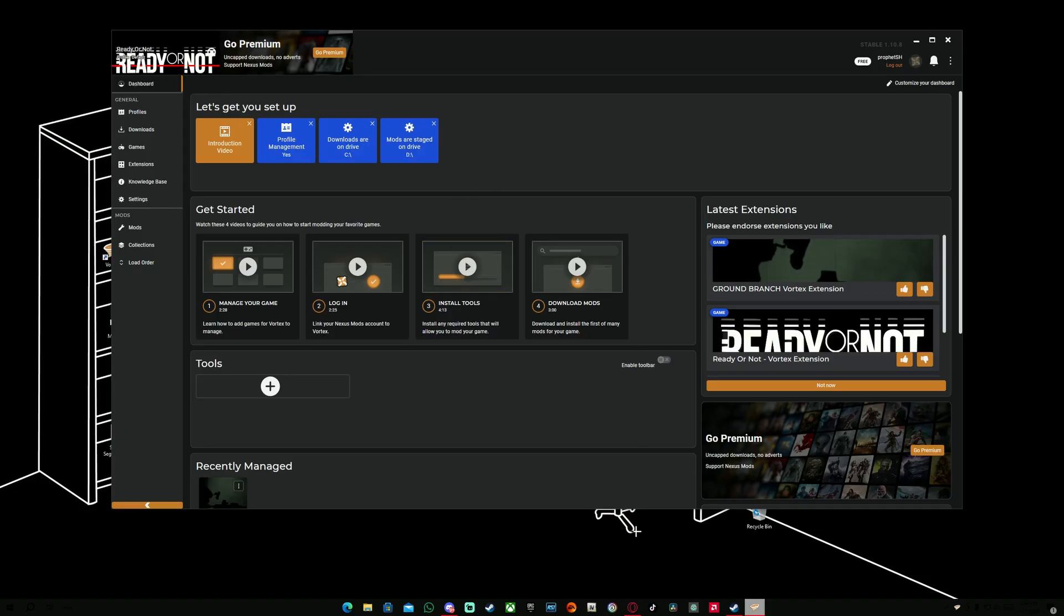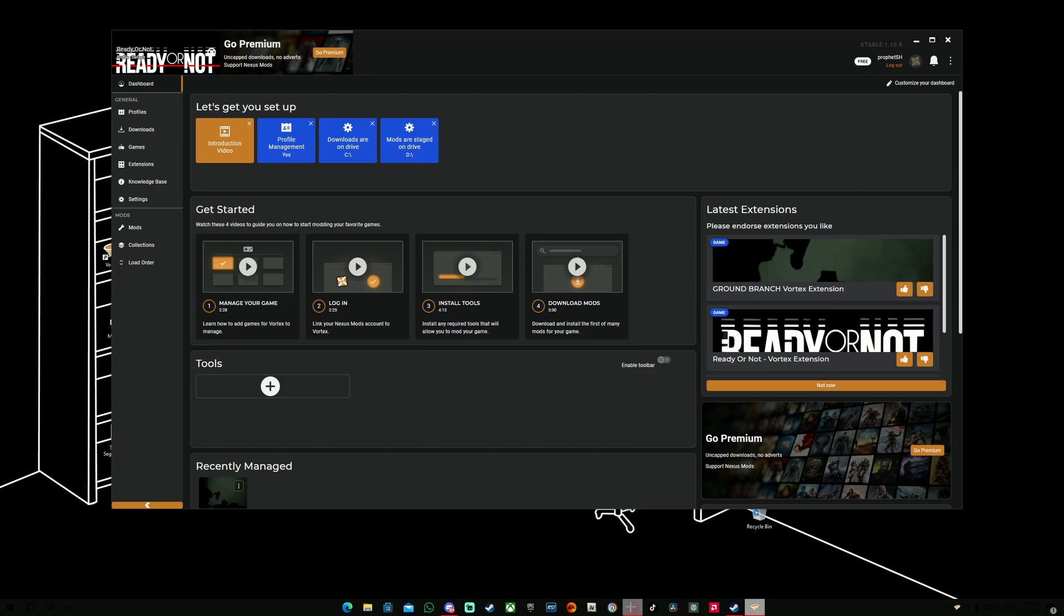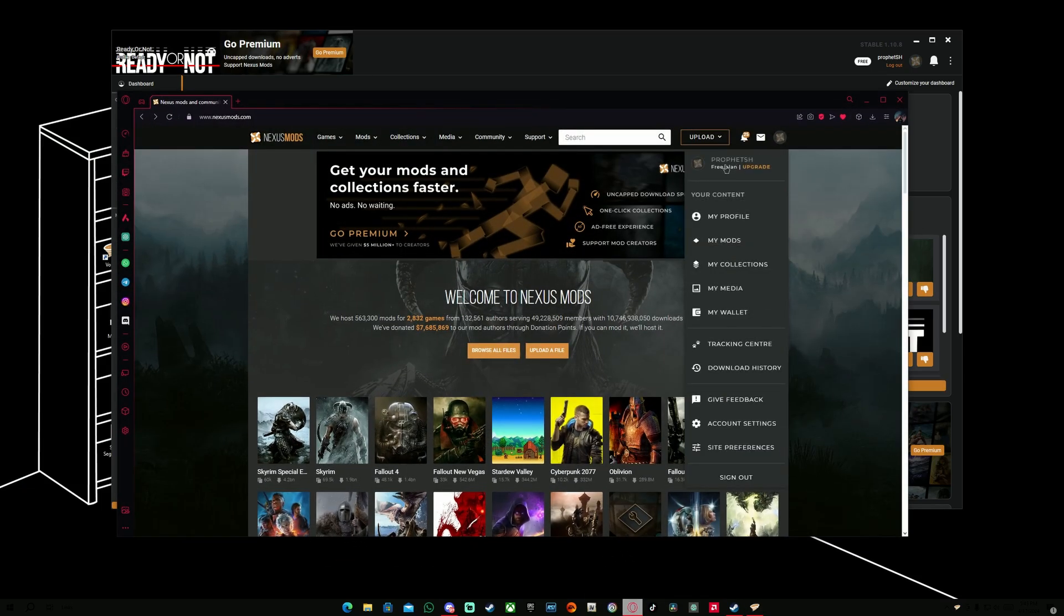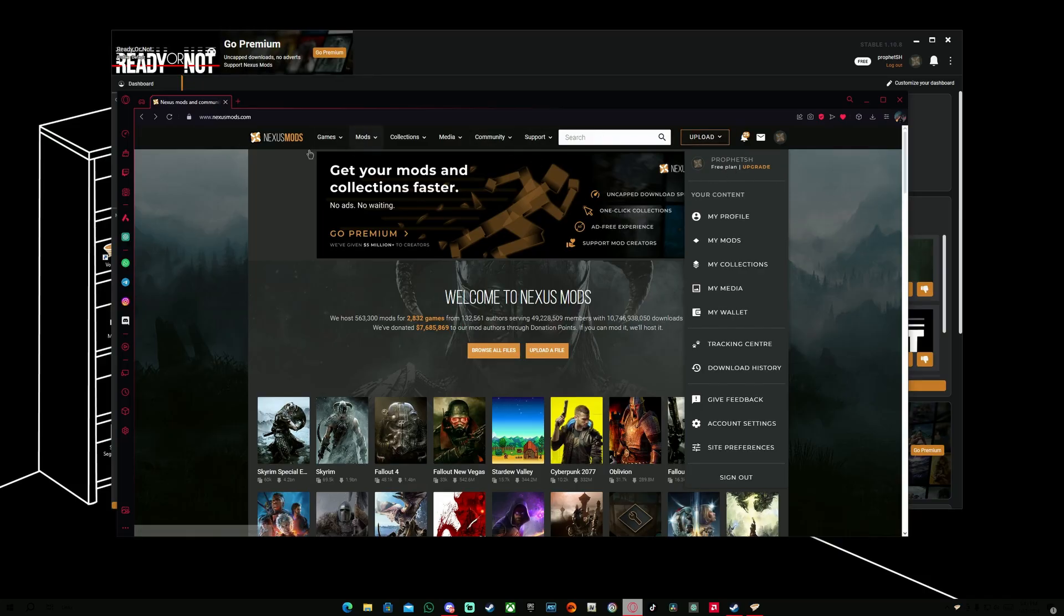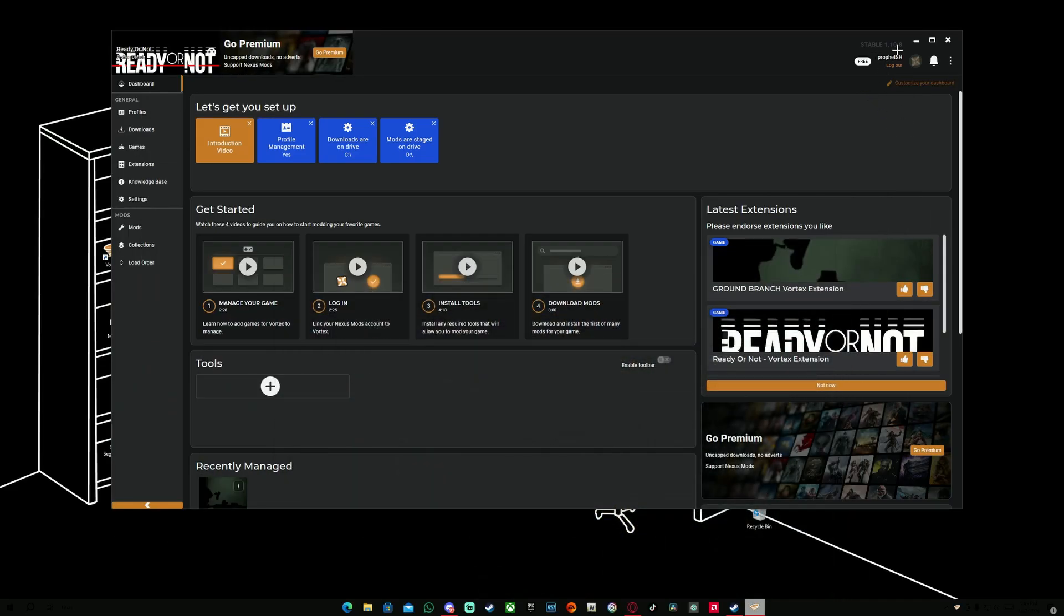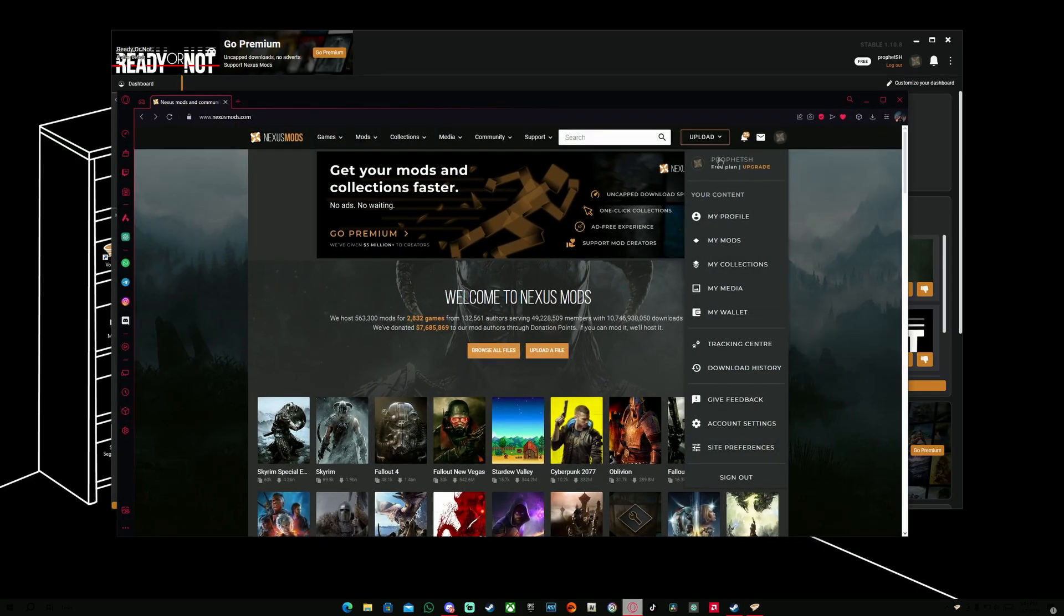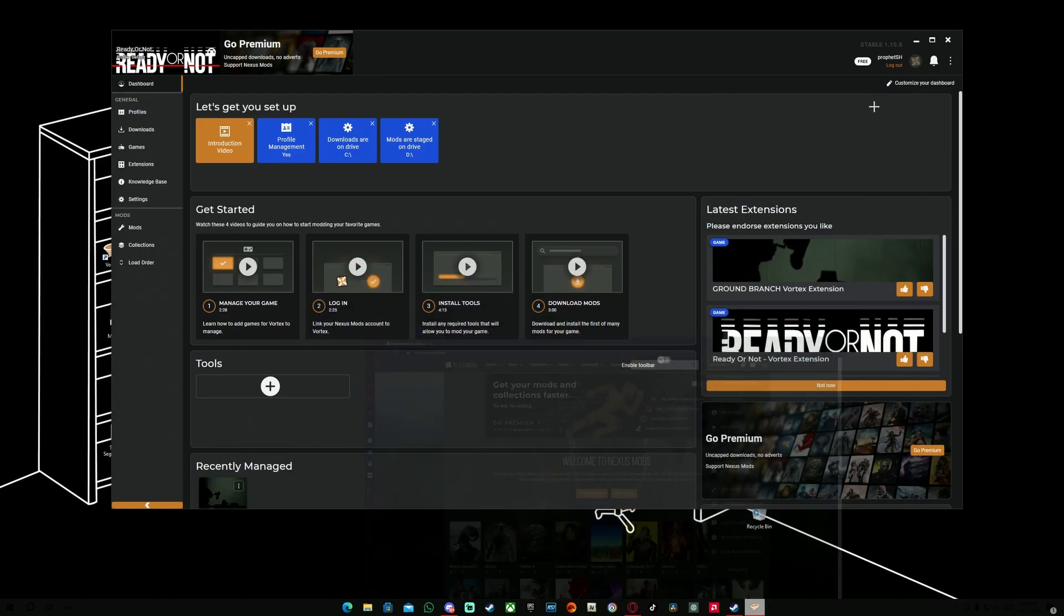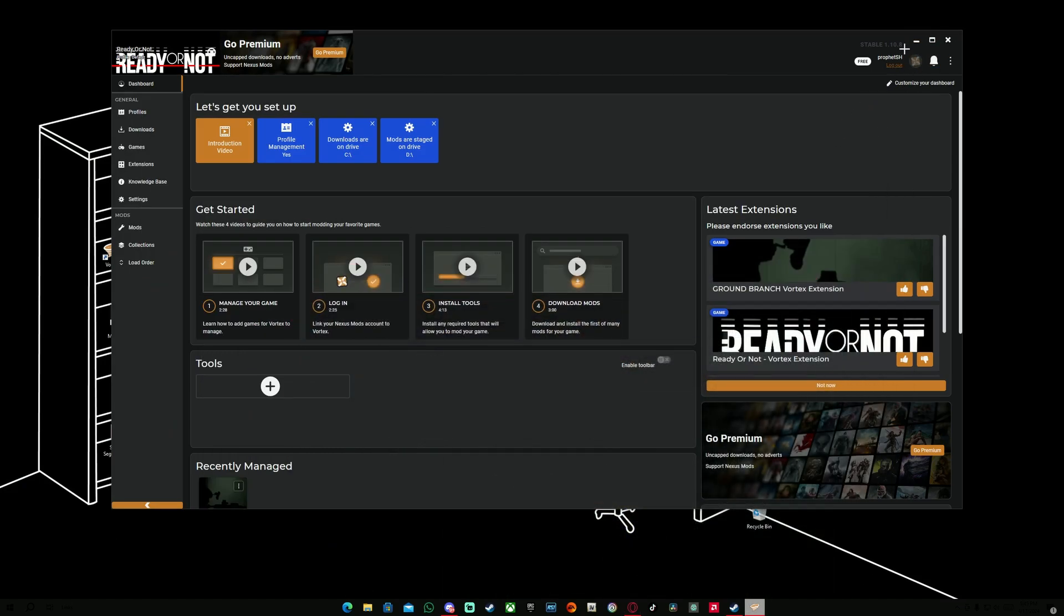From here, another important thing that you need to make sure of is to put the same account name that you have on nexusmods.com on the website. Make sure to have the same account over here on Vortex Mod Manager as well. Here it should say Log In. You're going to press Log In and put the same account that you have. Make sure it's the same one because if it's not, then whatever mod you download won't work.